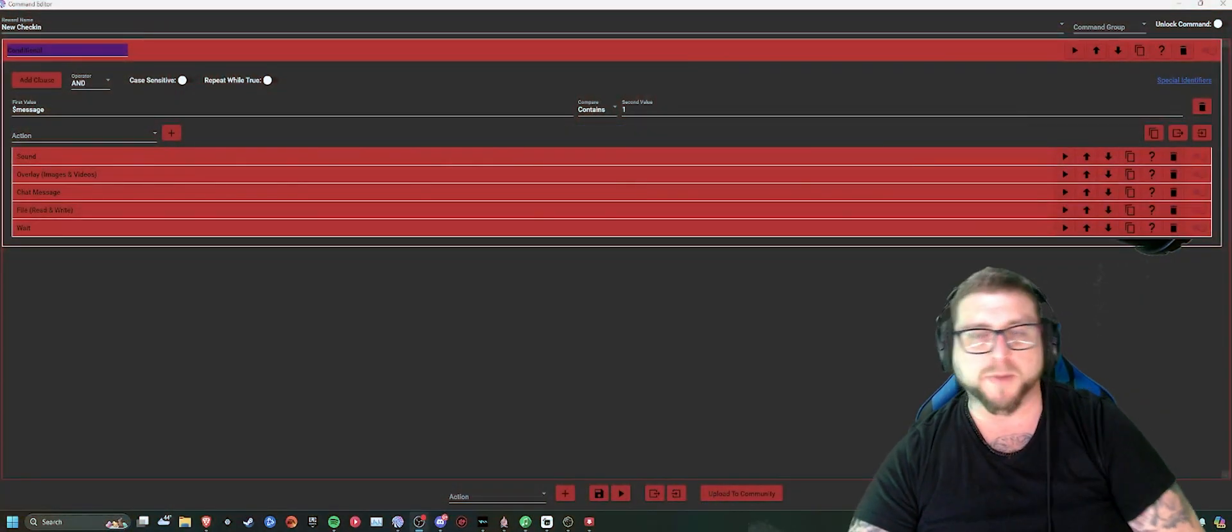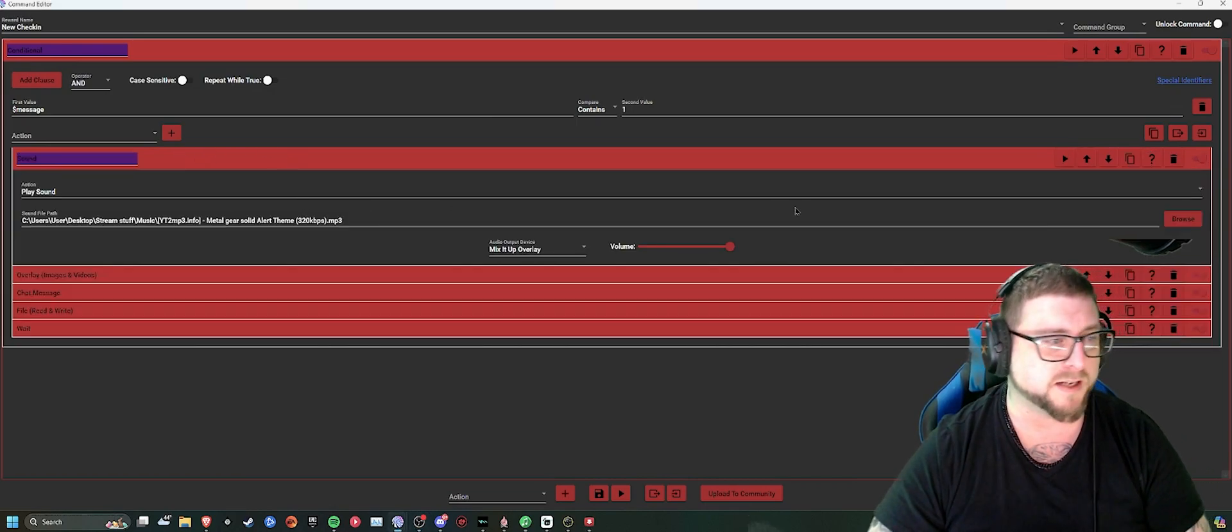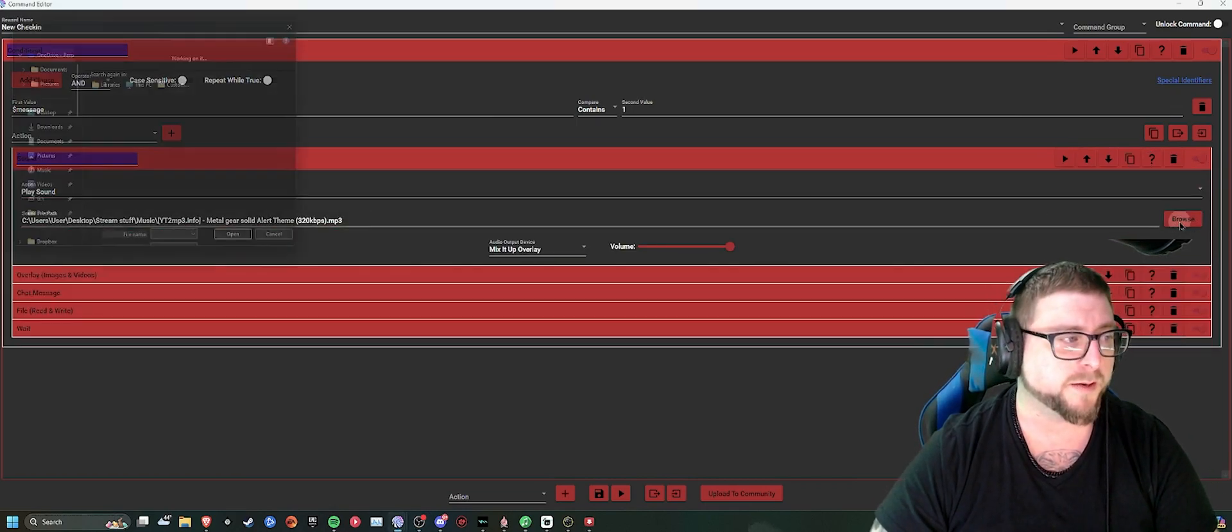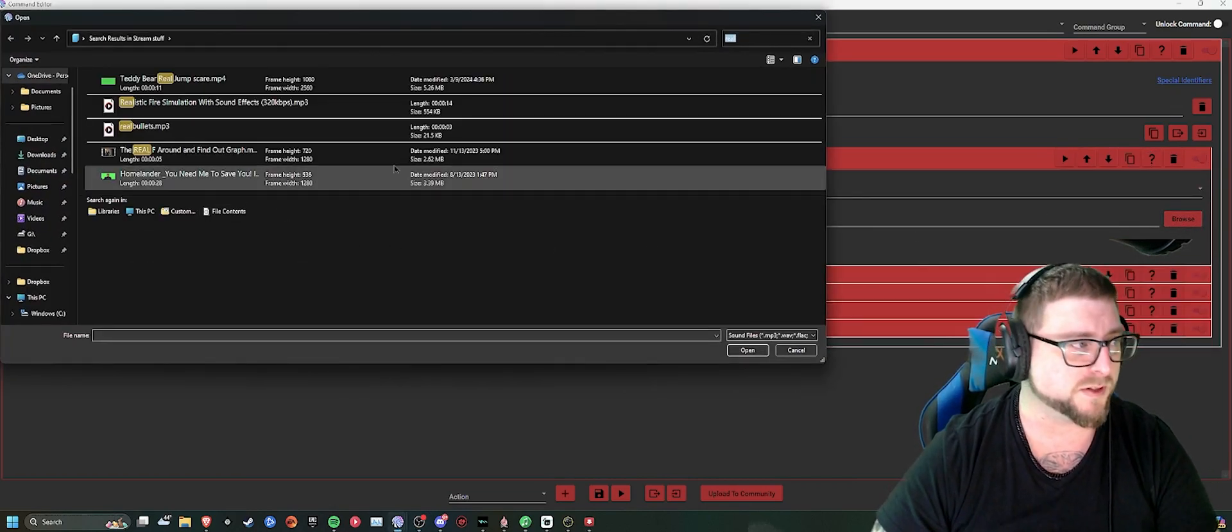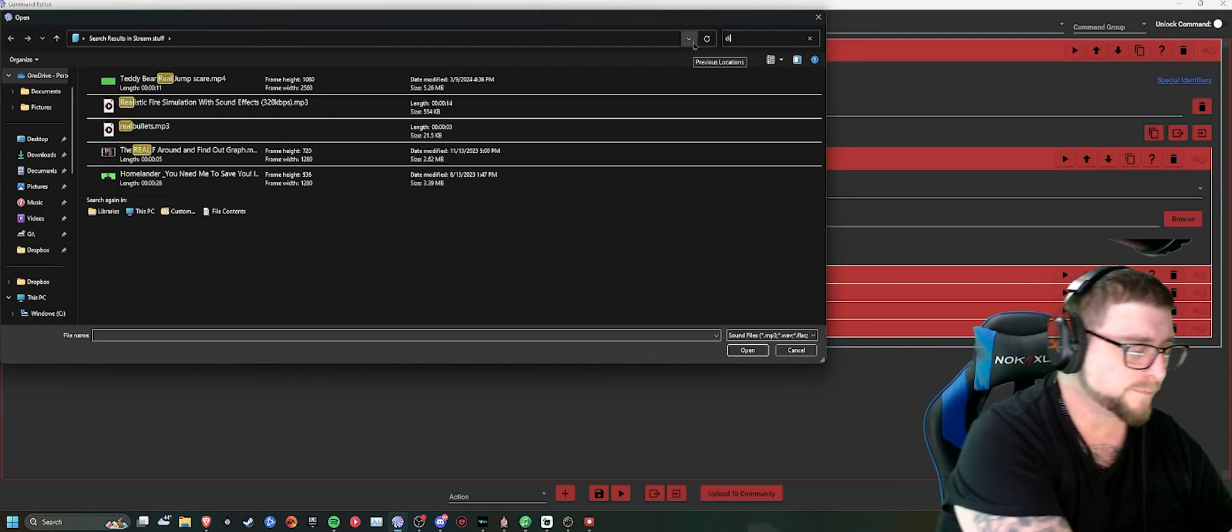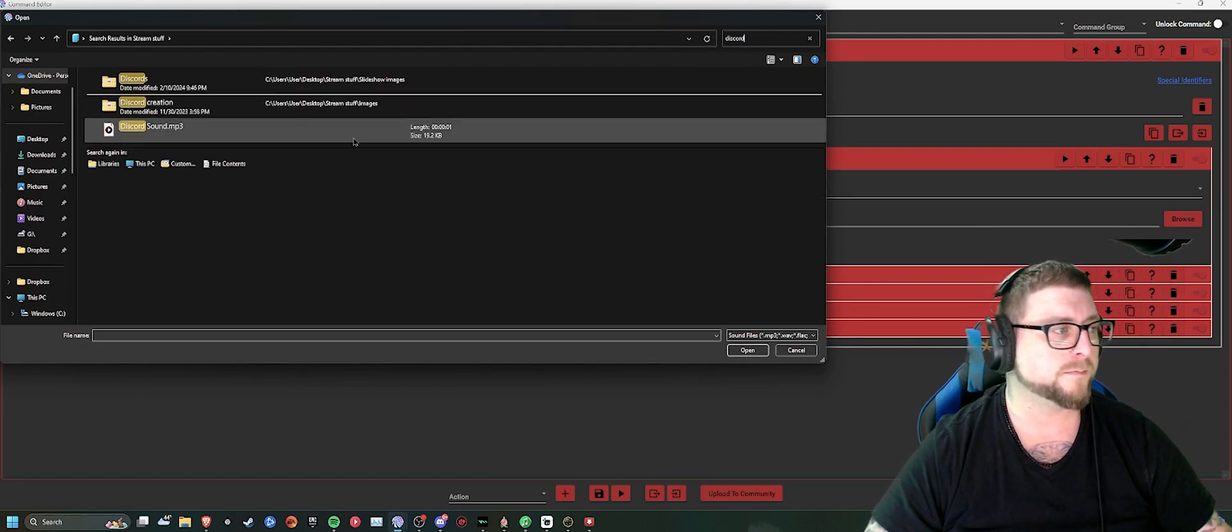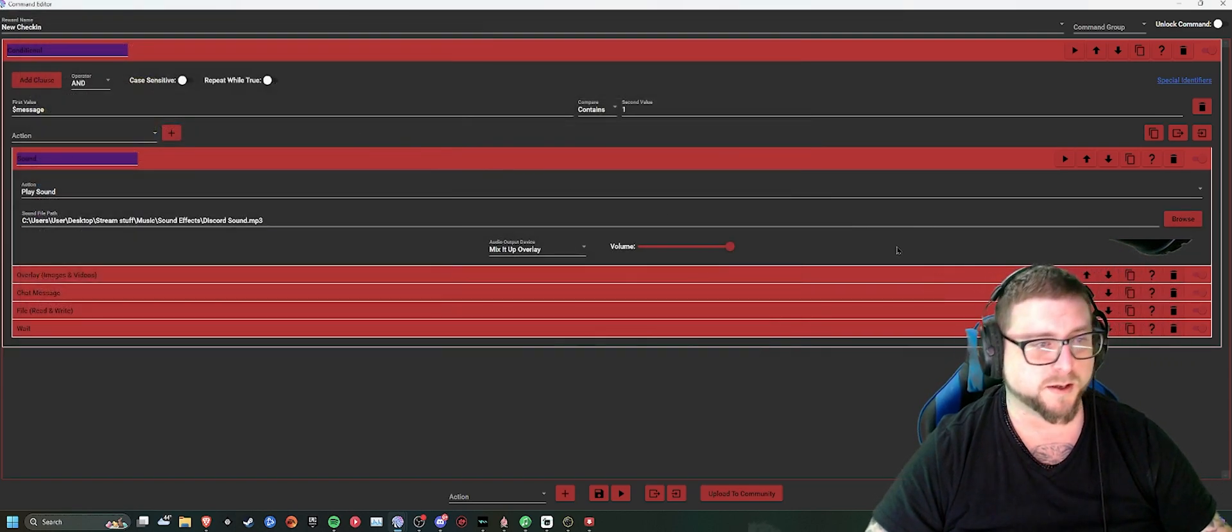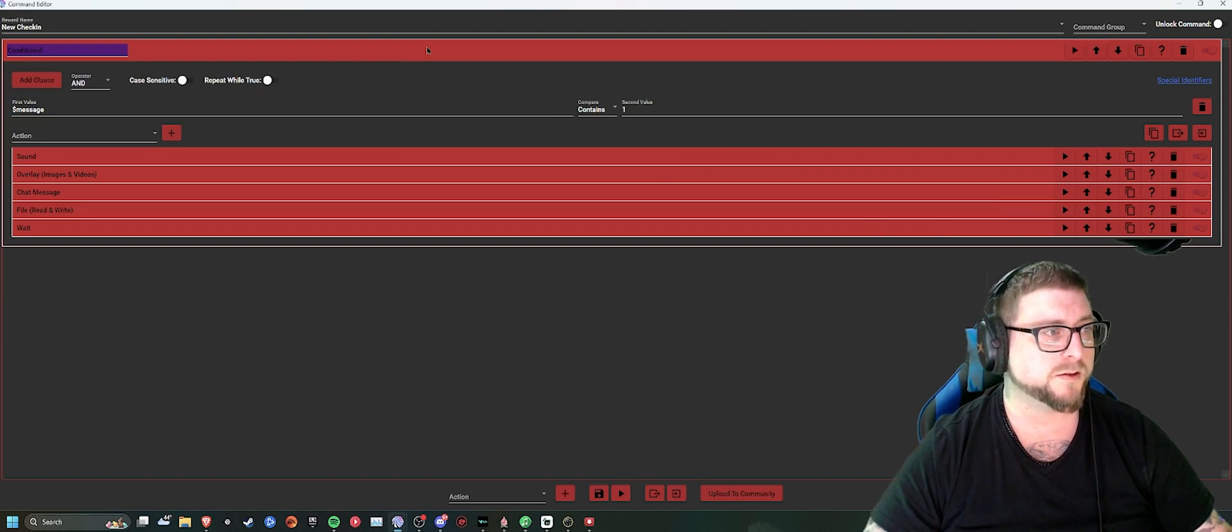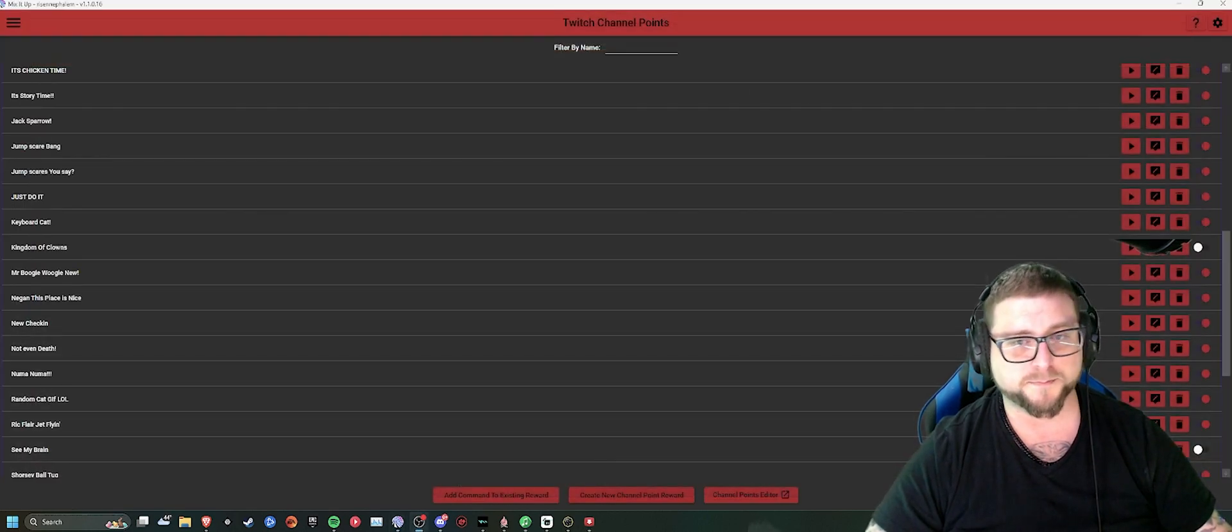All right, so basically what you want to do is come back into your sound. I'm going to pick something simple. Just pick Discord sound. So after you've created all of this, you can then save that.